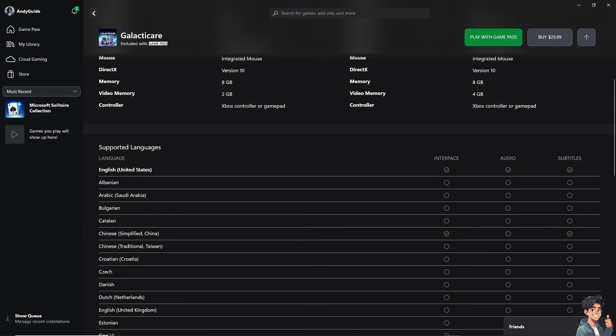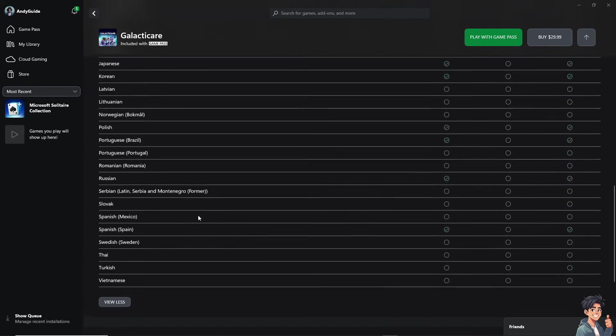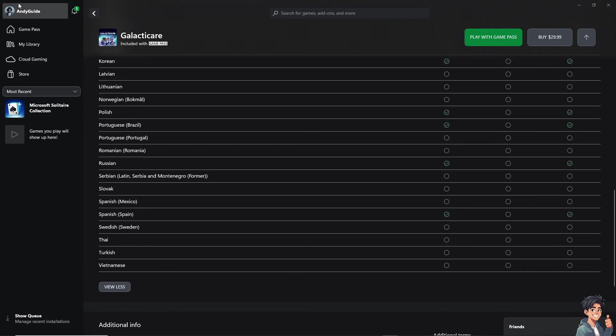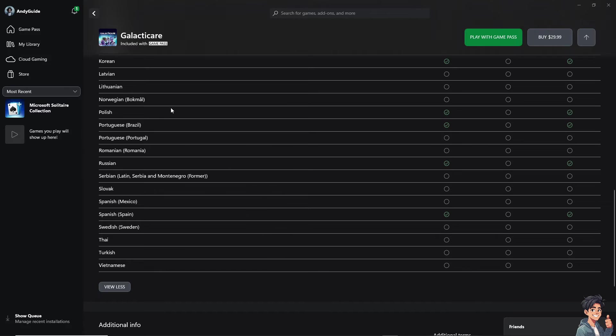Now, make sure that the game you are trying to play supports your native language, right? Otherwise, there's no option here on your Xbox app that can convert the language automatically.